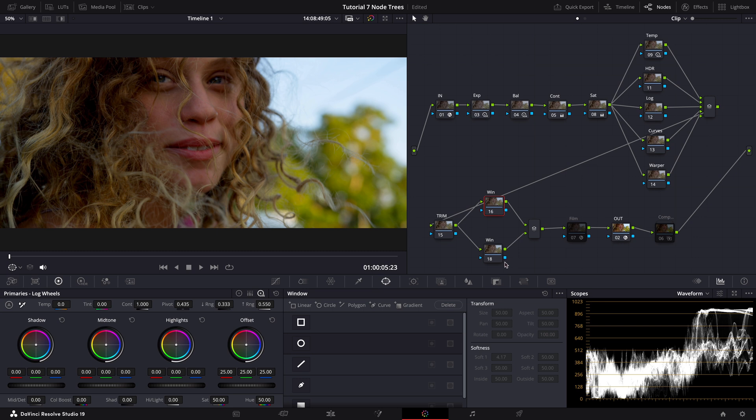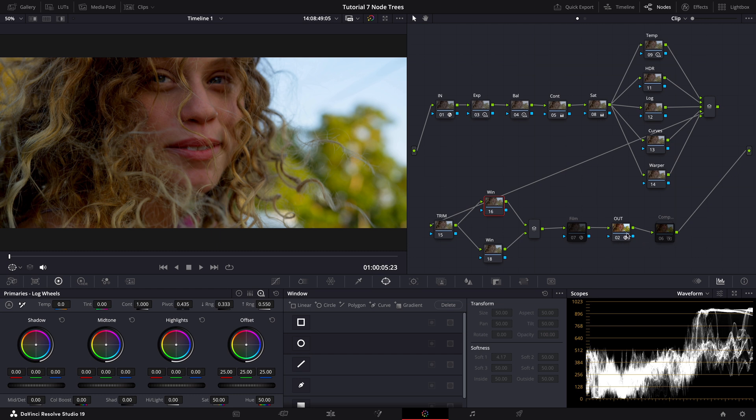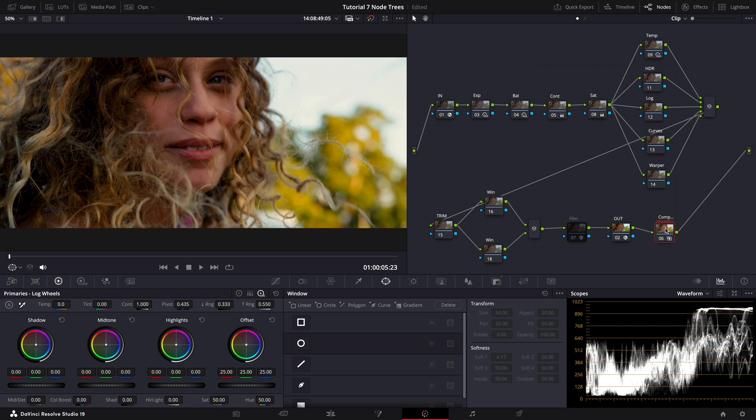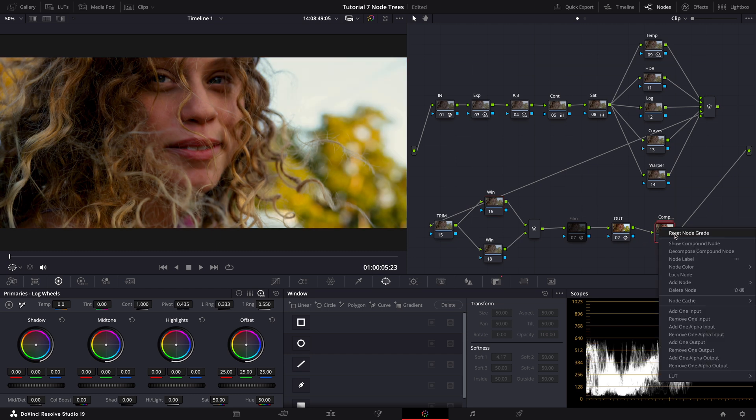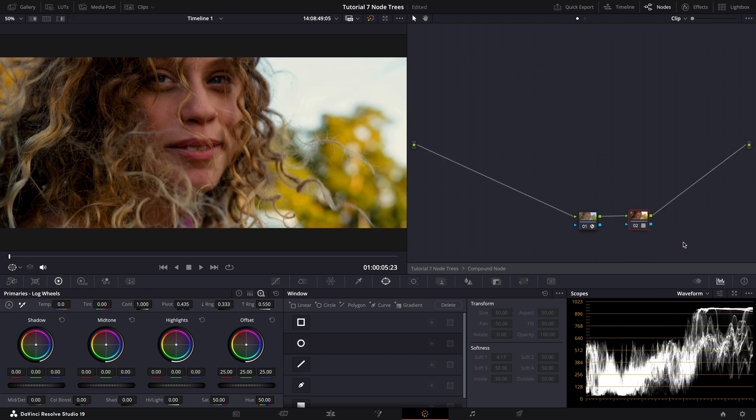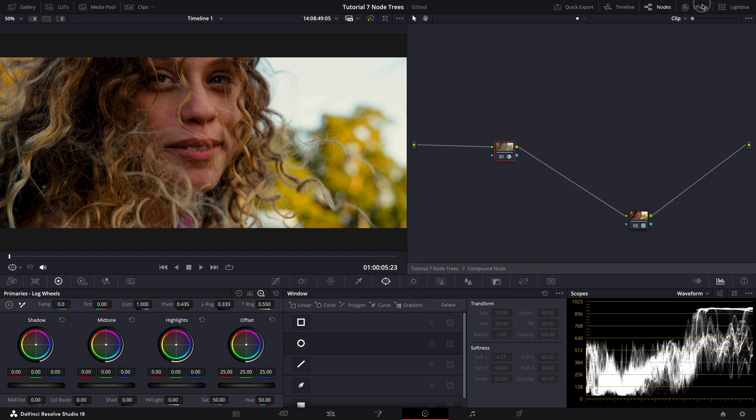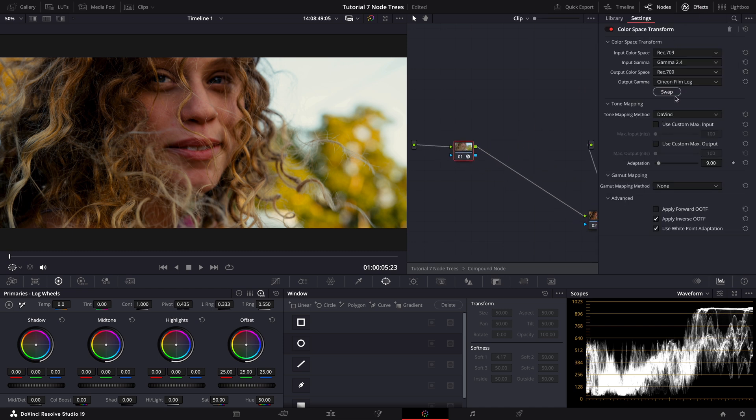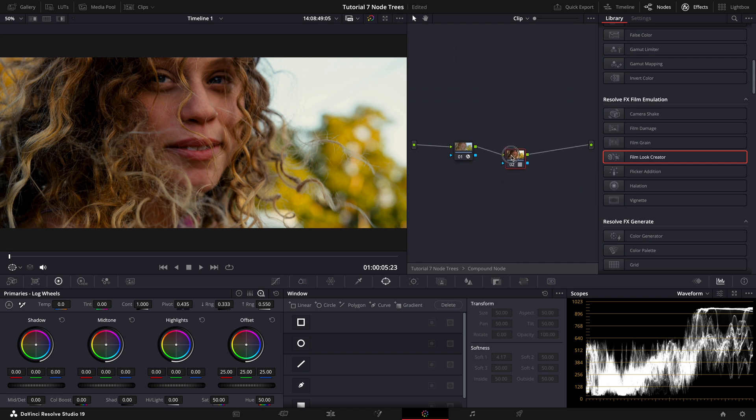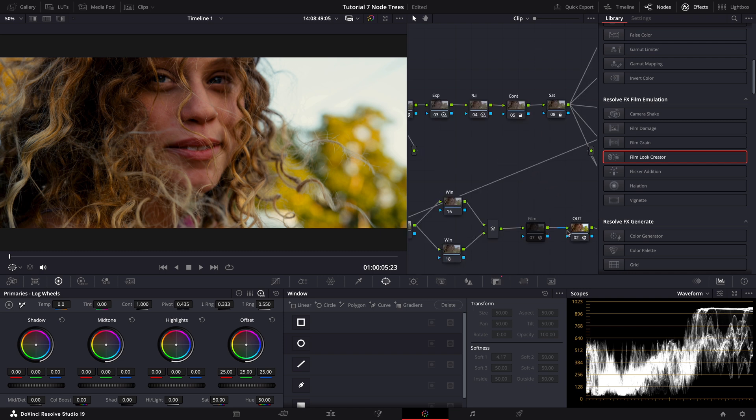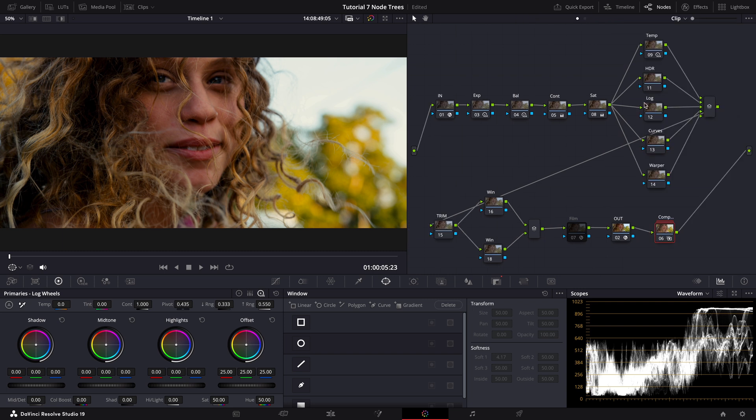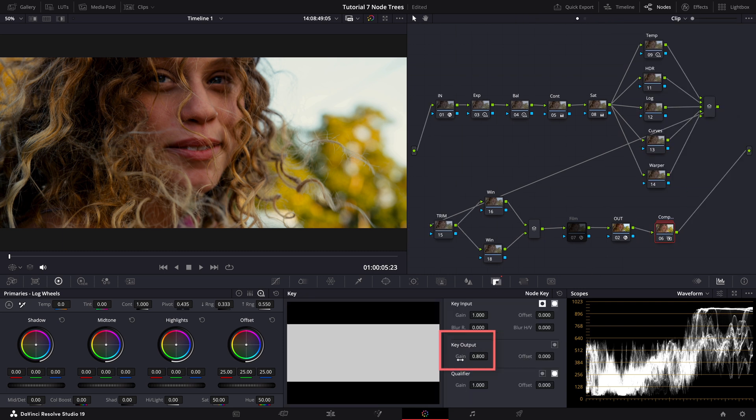In the final stages of our node tree, we focus on look development. Following our output CST, I usually add a Kodak 2383 film look LUT. To do this properly, we first convert to a Cineon film log here using another CST node, and then add the Kodak 2383 film look LUT. Then I create a compound node so I can precisely control the LUT's intensity without revealing the Cineon film log transform.